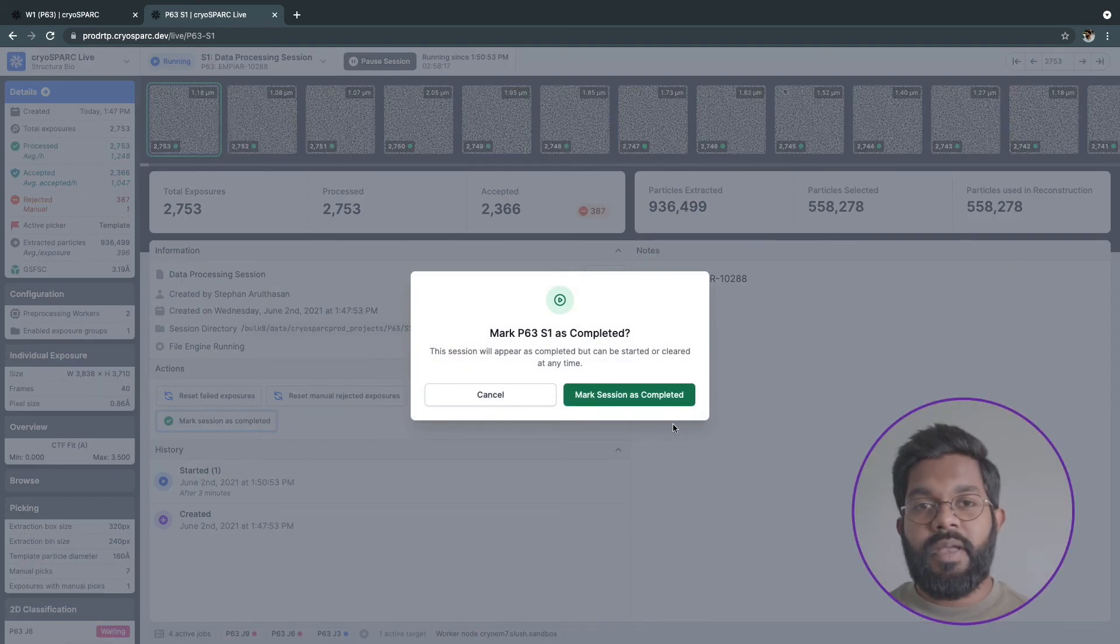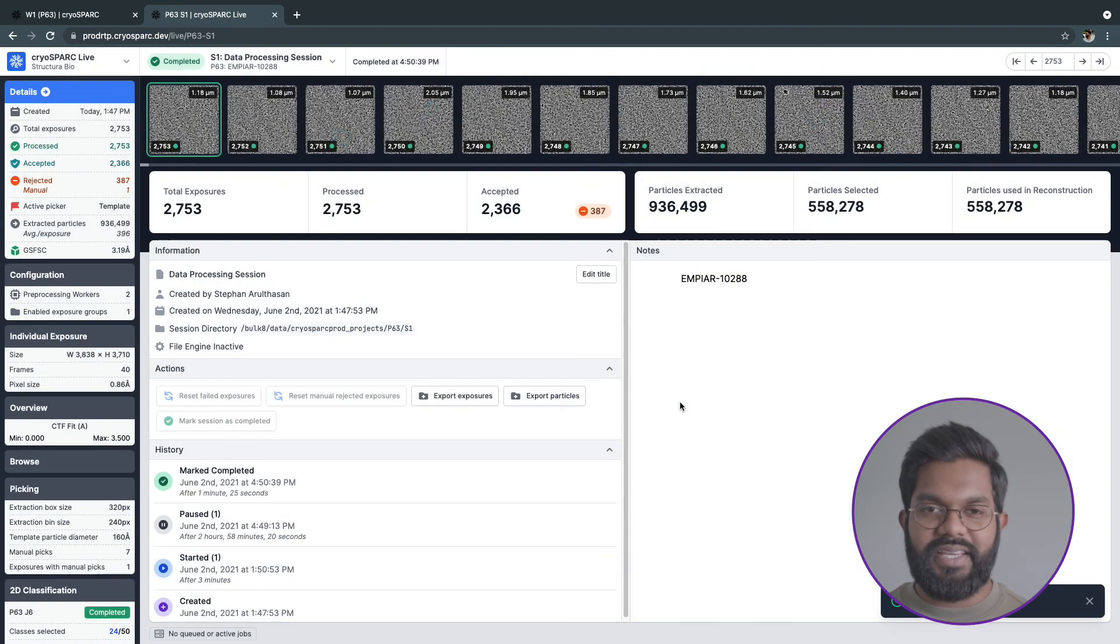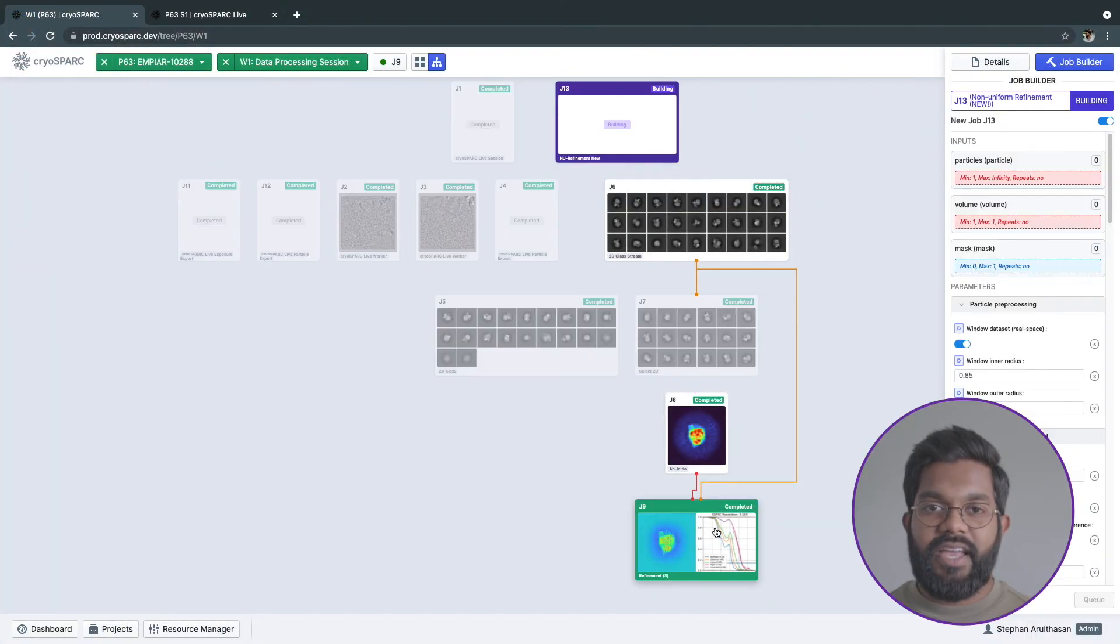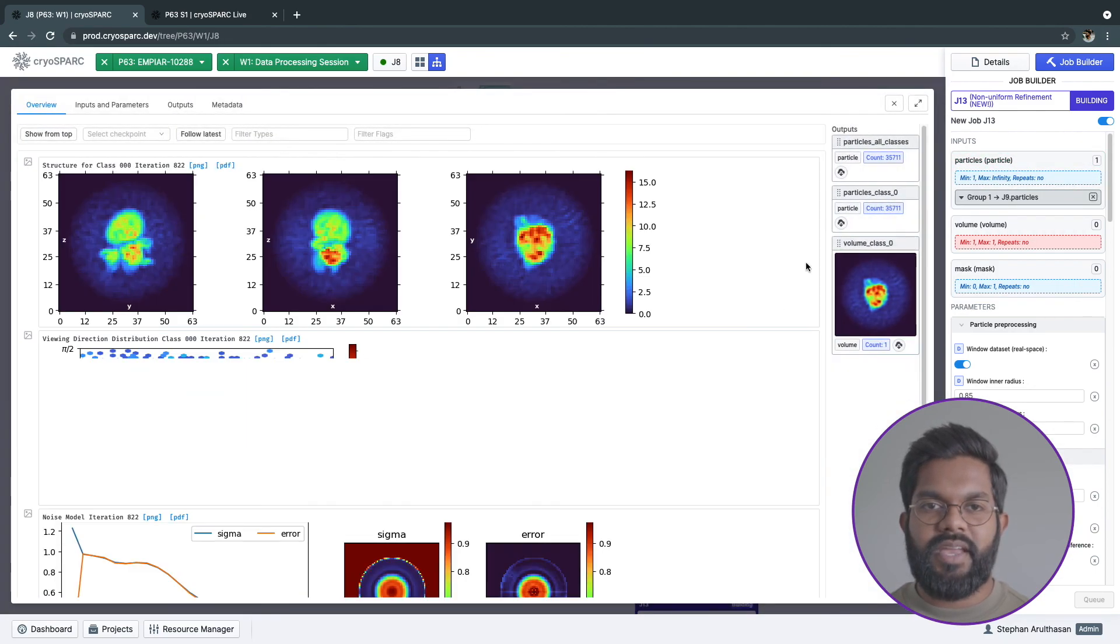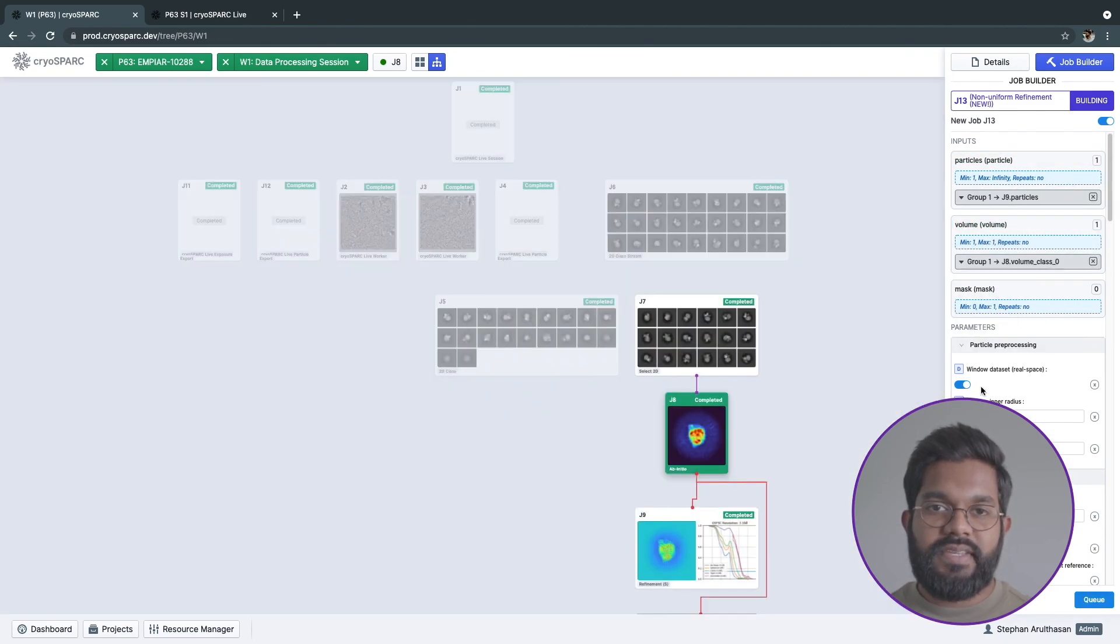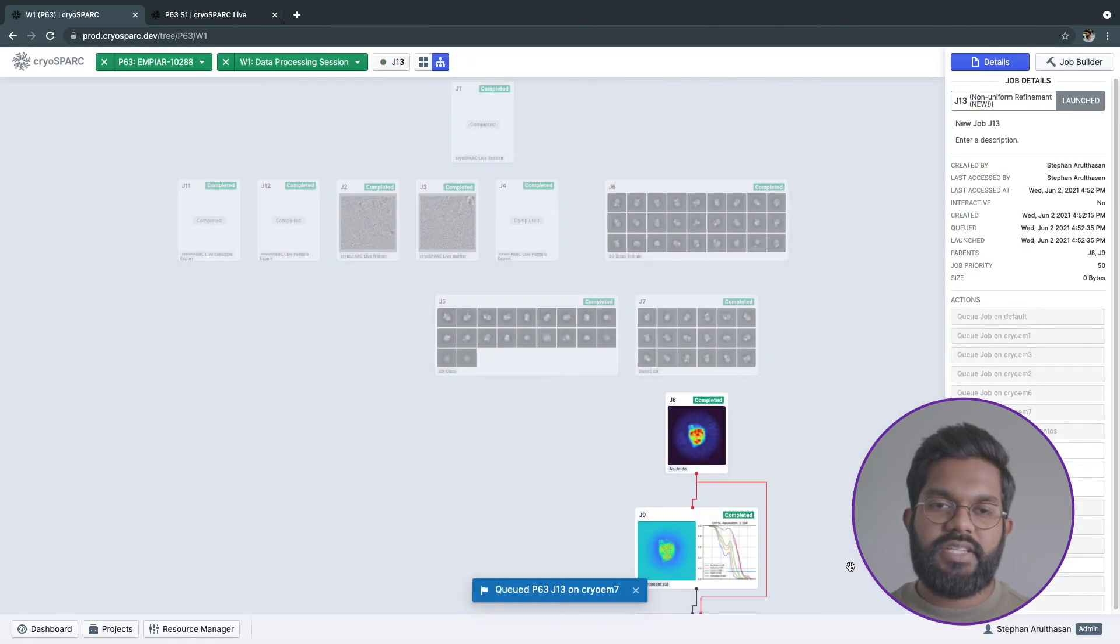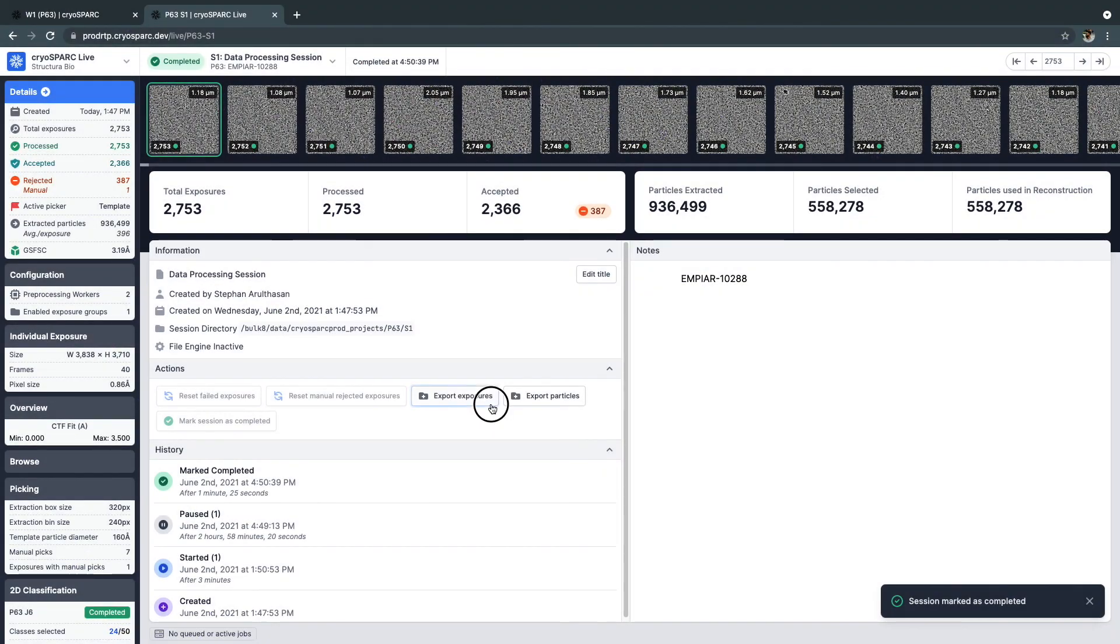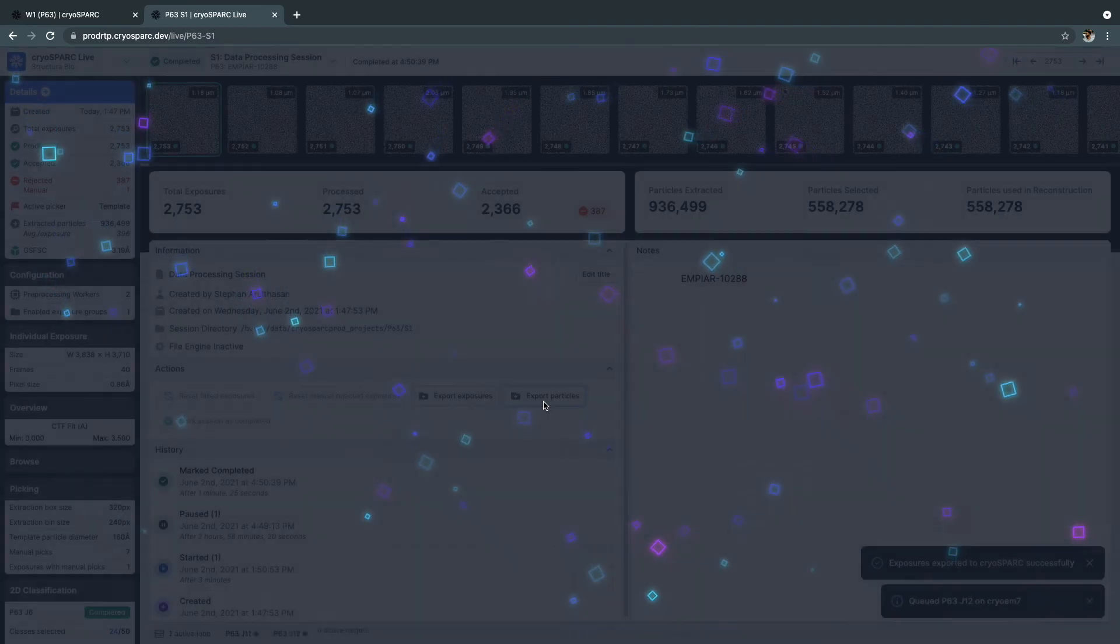Once all my movies have completed processing, I can mark this session as complete. At any time, I can take the results that have been created by CrySPARC Live and further process them in the main CrySPARC interface. I can use the outputs directly from Streaming 2D classification or Streaming Refinement to continue processing. I can also get all the exposures and particles that were processed in this session directly into my workspace by using the export actions.